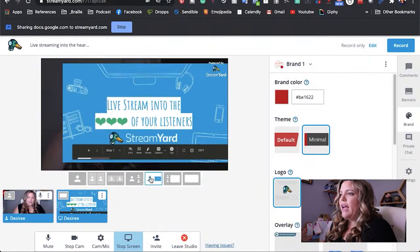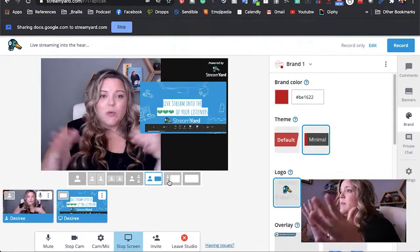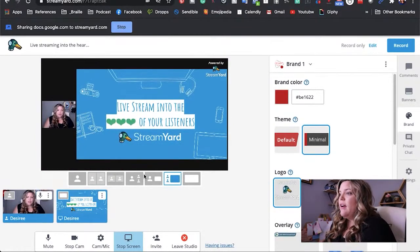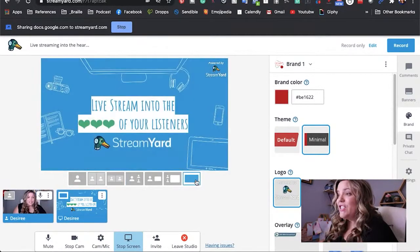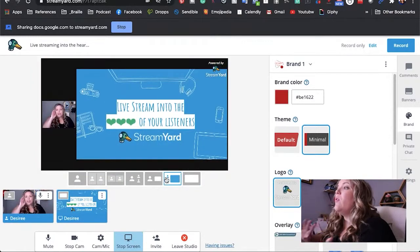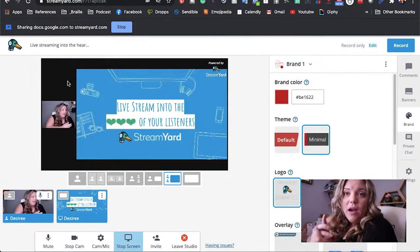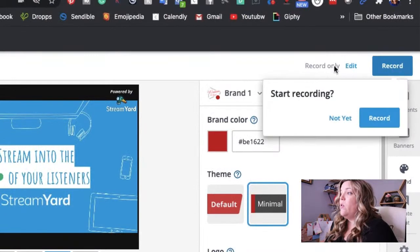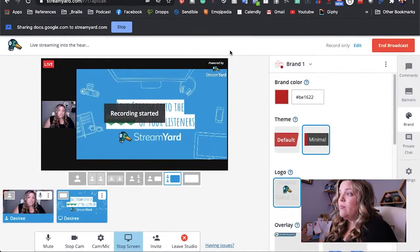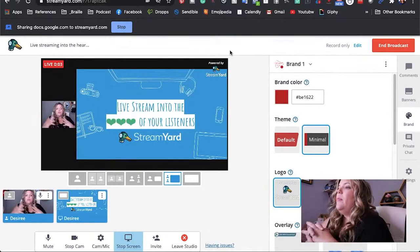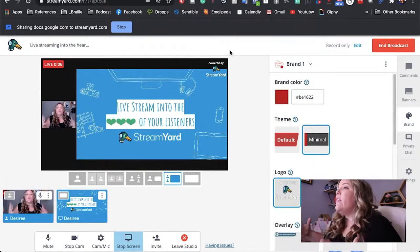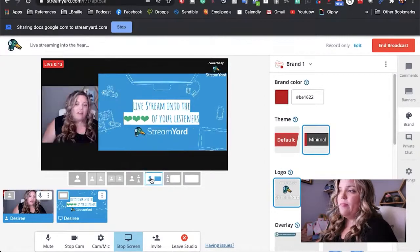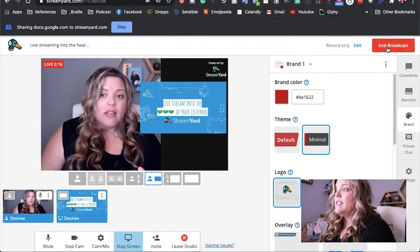In StreamYard you can see the presentation in full screen. You can add yourself — start a presentation, say hello, have yourself small while presenting, or make yourself the focus, or show just the presentation. There are lots of different ways to do it. Once you have your layout established, you've adjusted your branding, and everything looks the way you want it, just go up to 'Record' and it's going to record and save to your computer. Once you've done your full presentation and hit 'End Broadcast,' you're done.